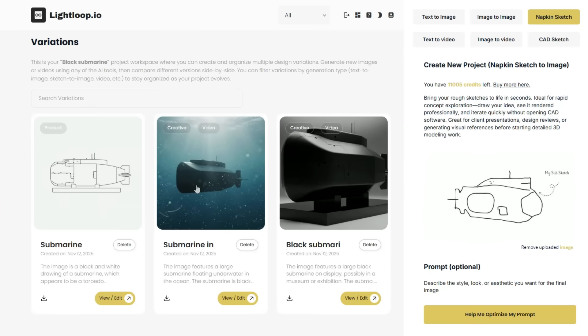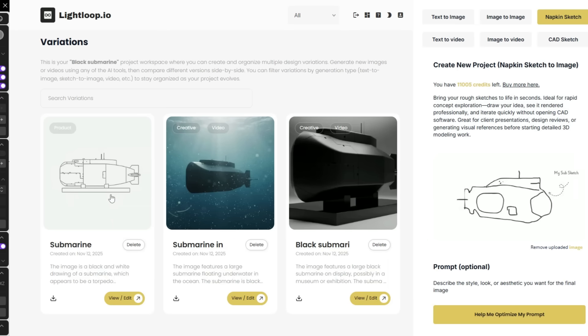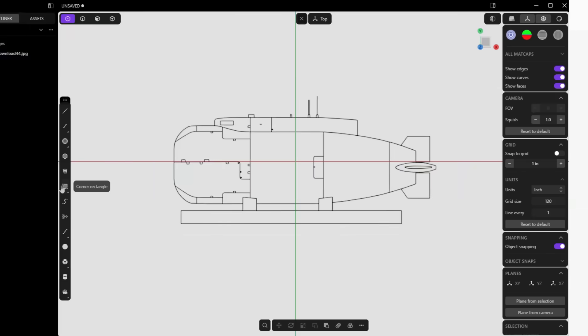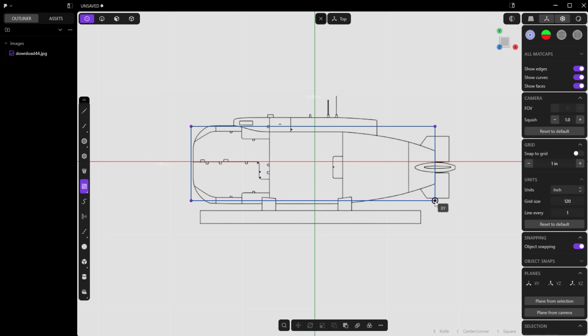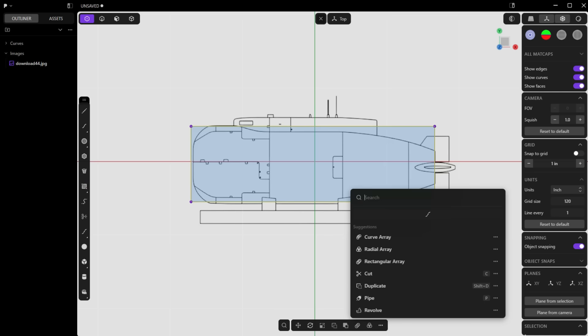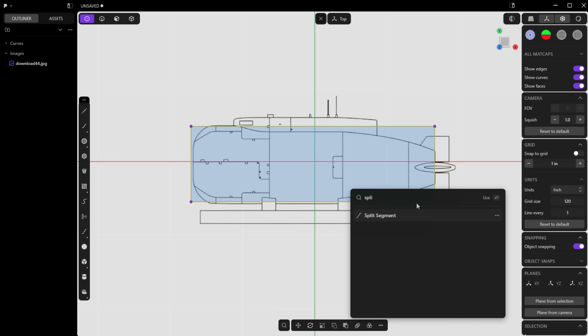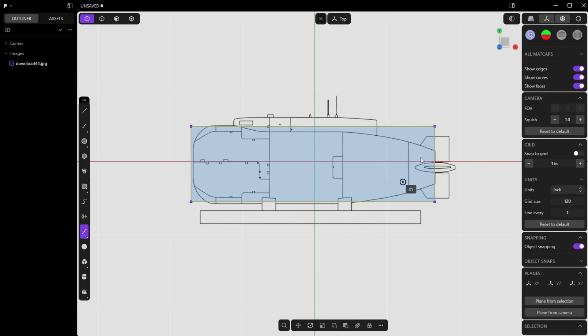So here's what I got. I started with this simple napkin sketch and then Lightloop turned it into these AI generated images, this video here, as well as this CAD sketch. So now I'm just going to bring this CAD sketch into Plasticity. And now look, I can just start sketching out my geometry right away and then I can start working towards my final product vision. As you can see it's just really easy to use.